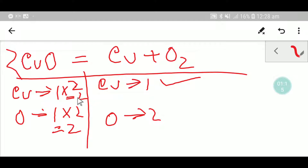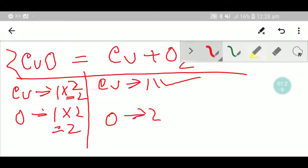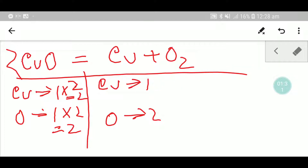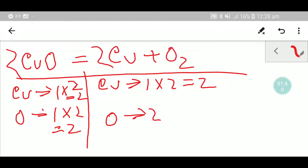Now you have to check the number of copper from both sides. Here you have one, but you have two. So to balance the copper, you simply multiply here by two. Place that two before the copper on the right side. Now you have two copper, two copper, two oxygen, two oxygen — so this is the balanced equation.